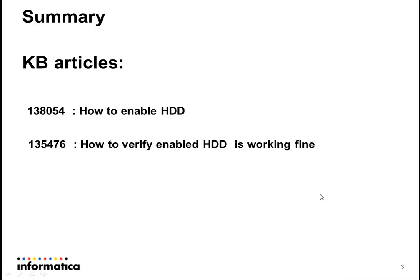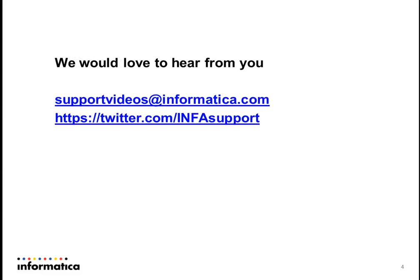You can verify these KB articles on how to enable HDD, how to verify enabled HDD is working fine or not. There is also a video KB on how to verify enabled HDD is working fine. We would love to hear from you on support videos at informatica.com. Also you can follow us on twitter.com/infosupport. Thank you for watching this video. Have a nice day.